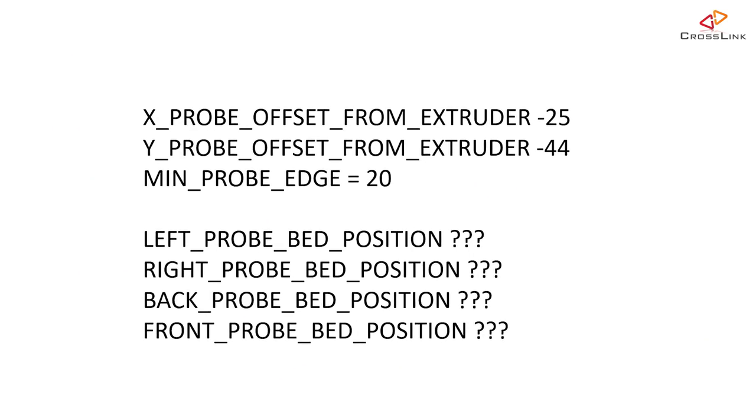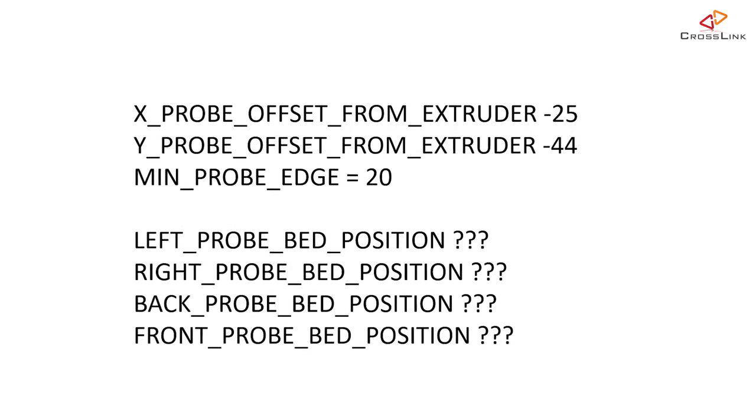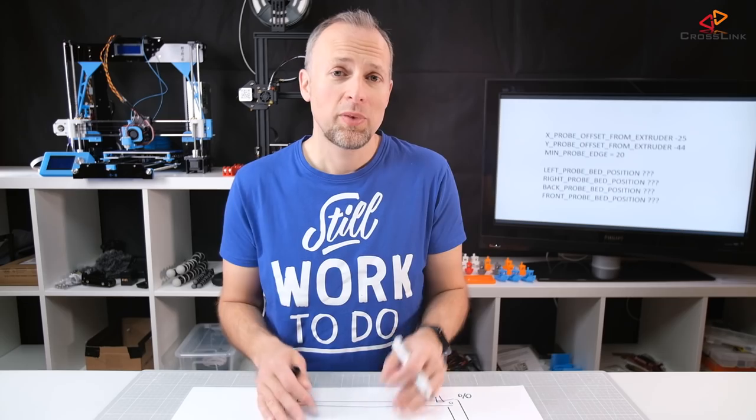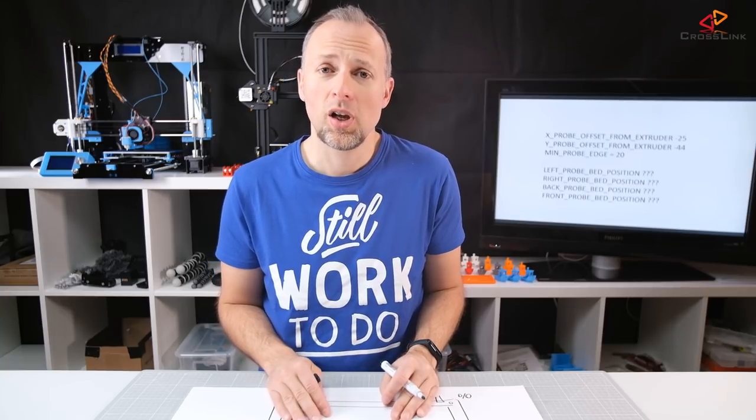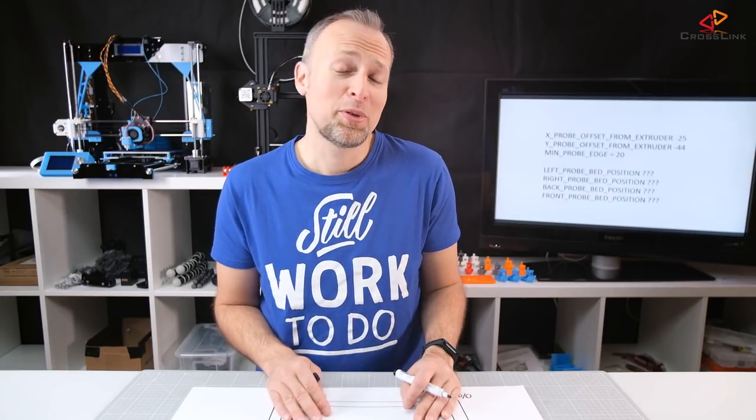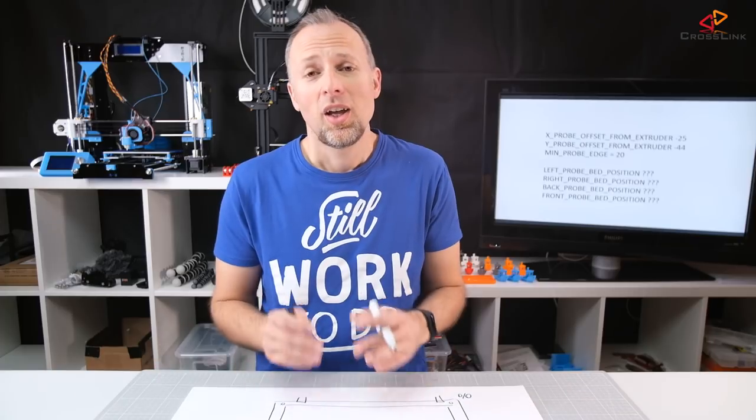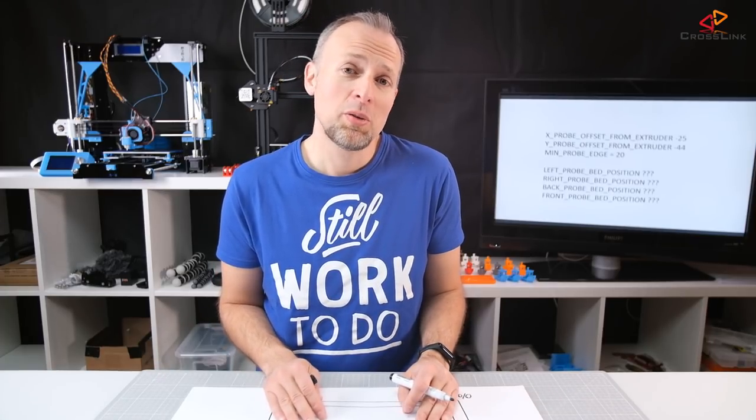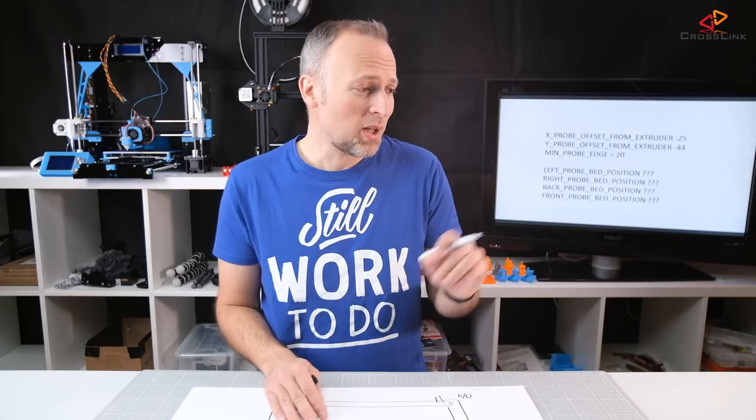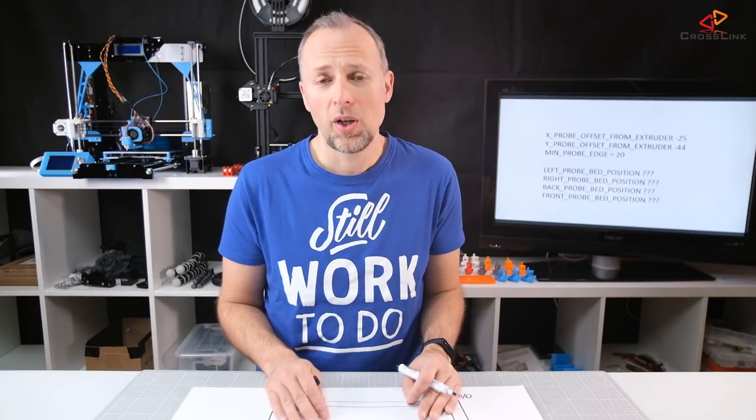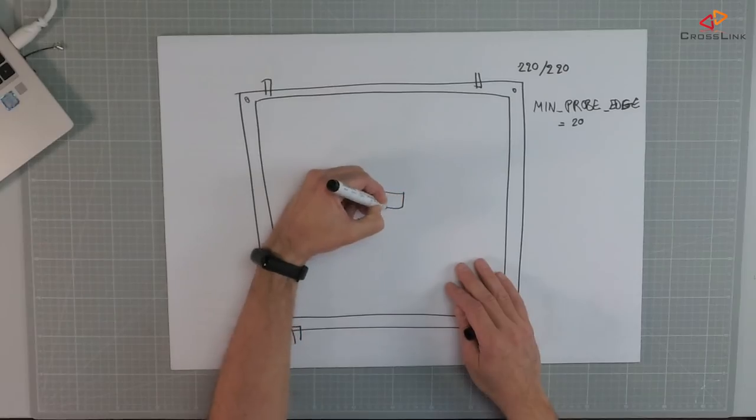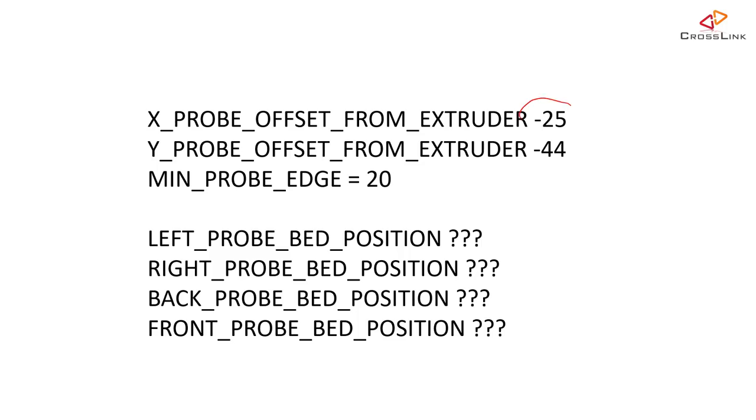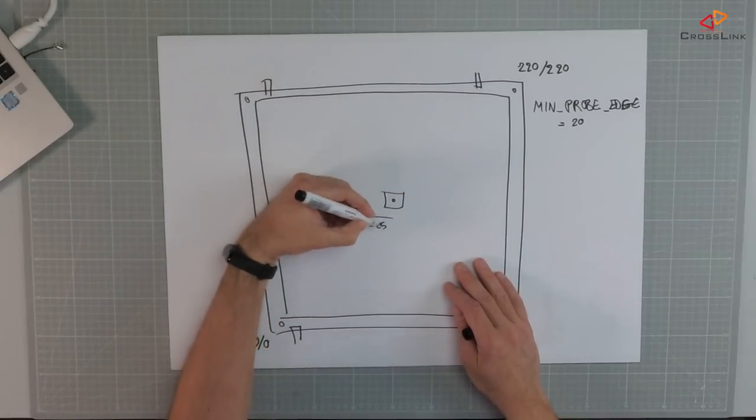This sample is actually taken from a question from the Discord channel. By the way, the link to the Discord channel is in the description down below so if you want to join feel free to join. And this sample means that if we draw it, this might be the nozzle and then we have the offset value for X value of minus 25 so the probe is to the left.